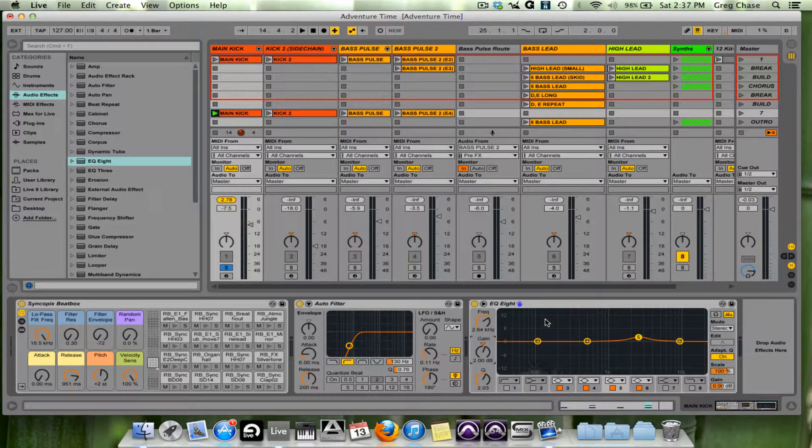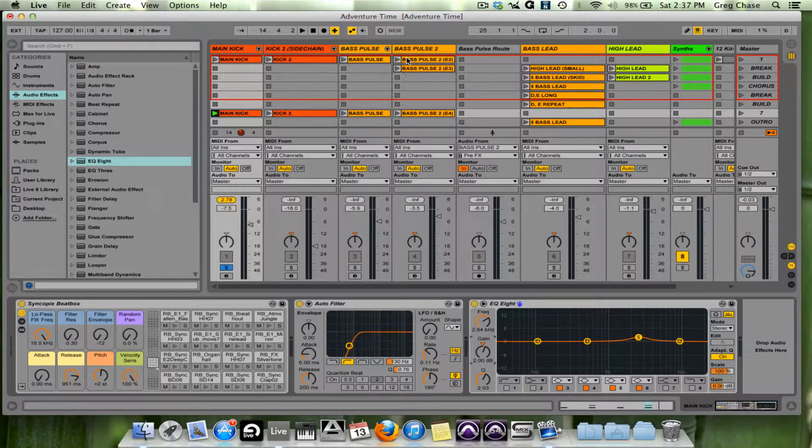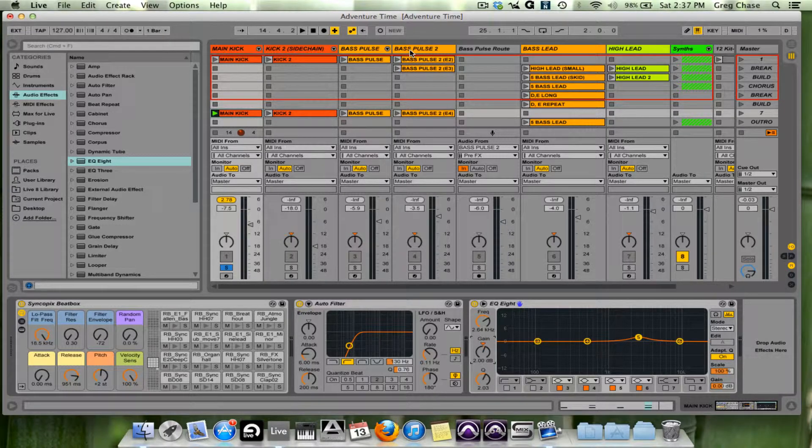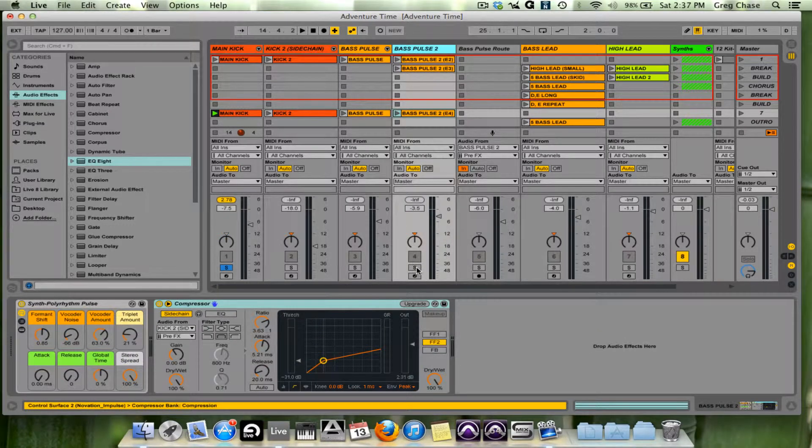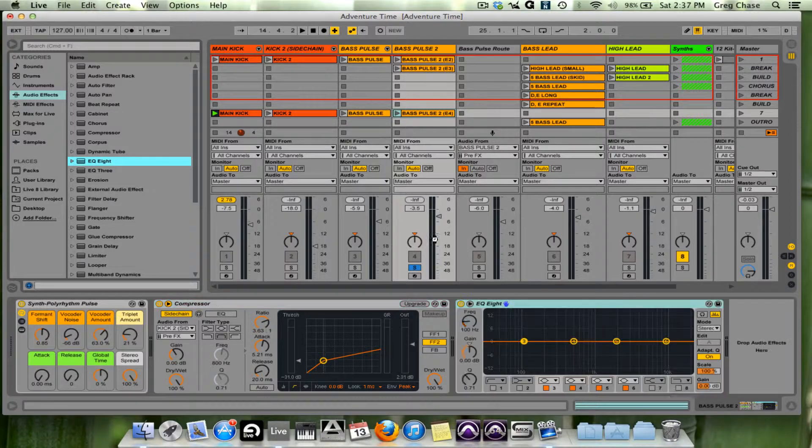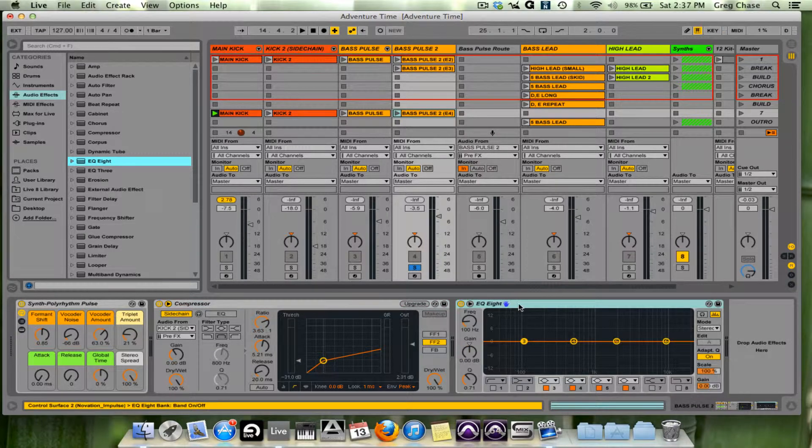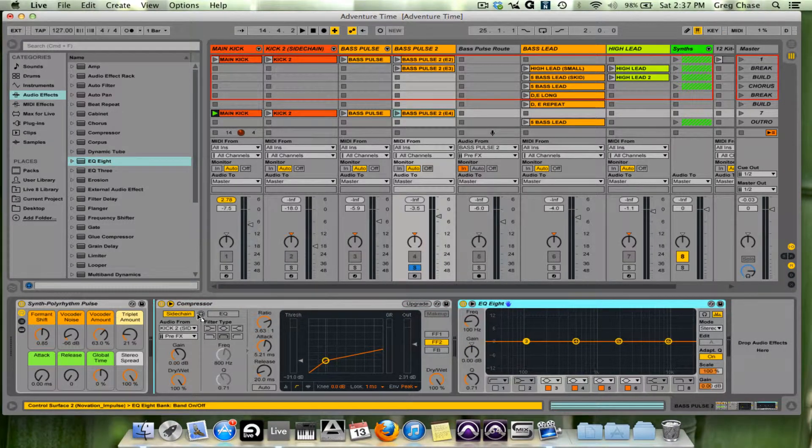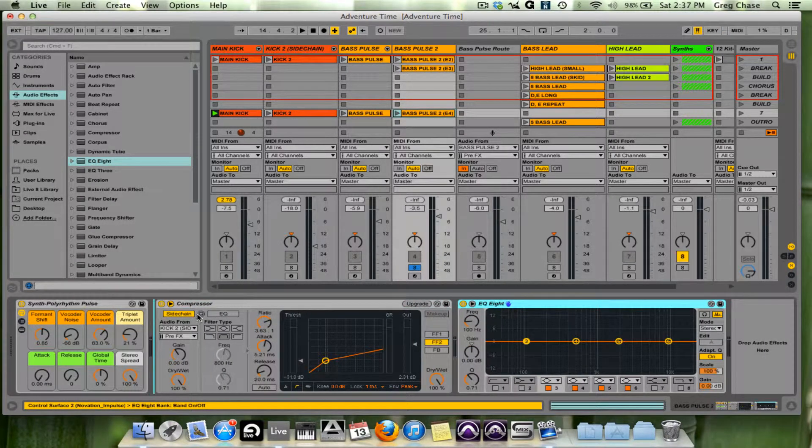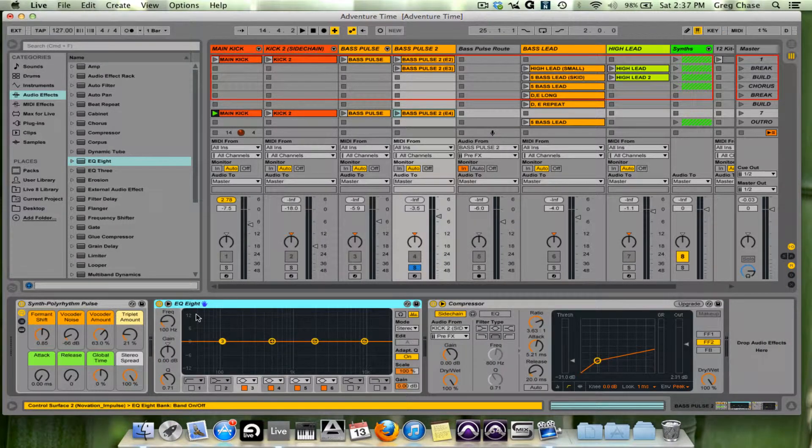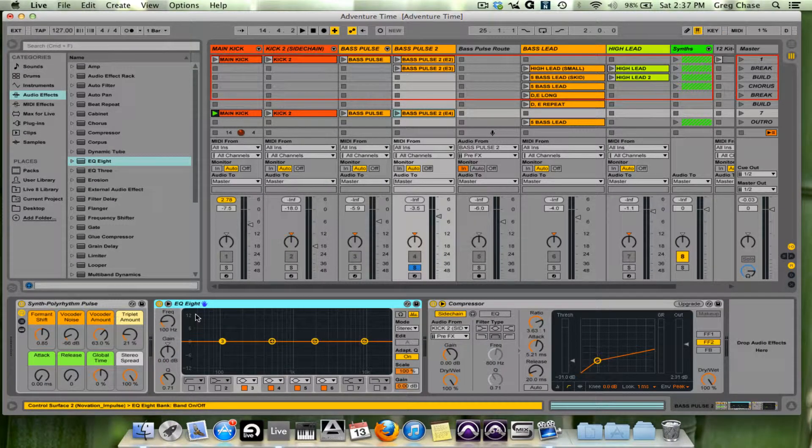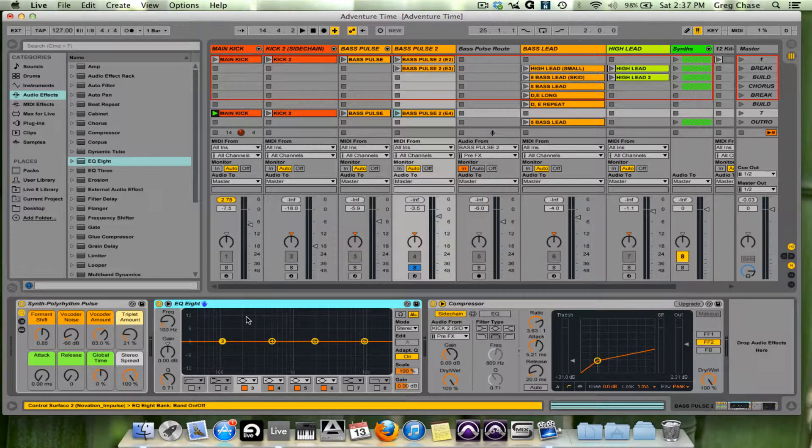So I like the way the kick is sounding now but what I want to do now that I've added is subtract some from bass pulse 2. I'm going to solo this out, instantiate EQ 8, and I'm going to put this before the compressor because I actually prefer to EQ before I compress.